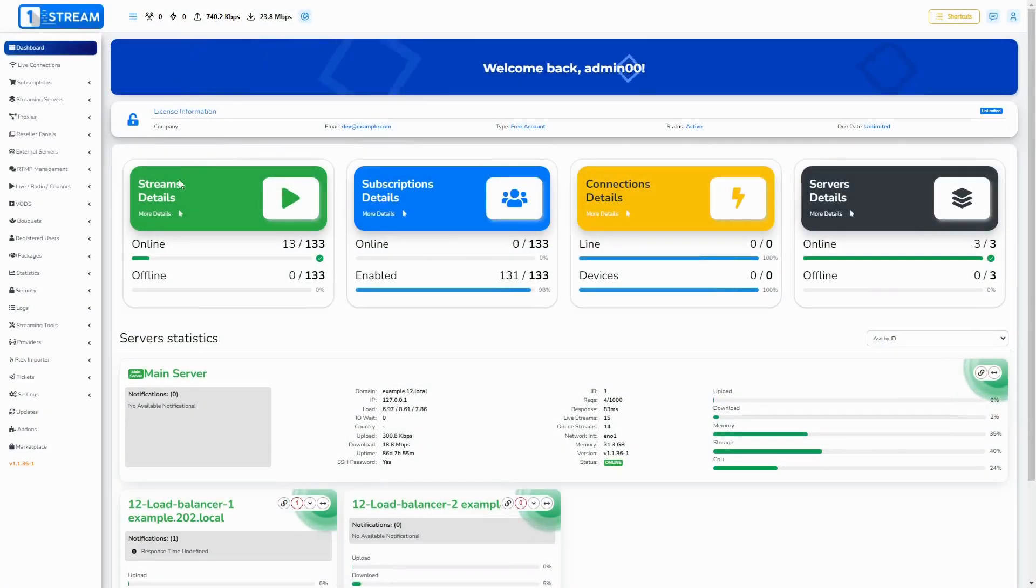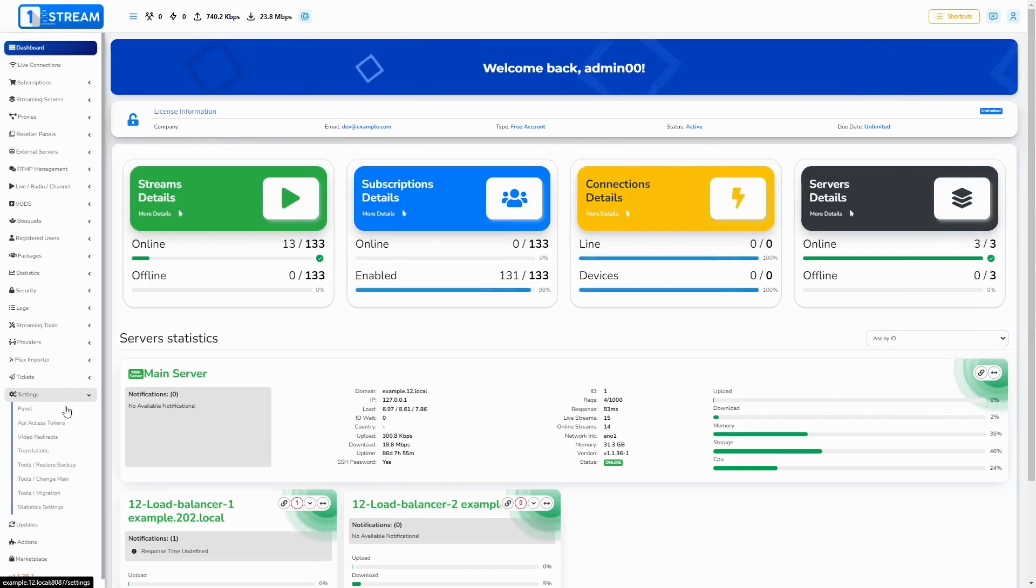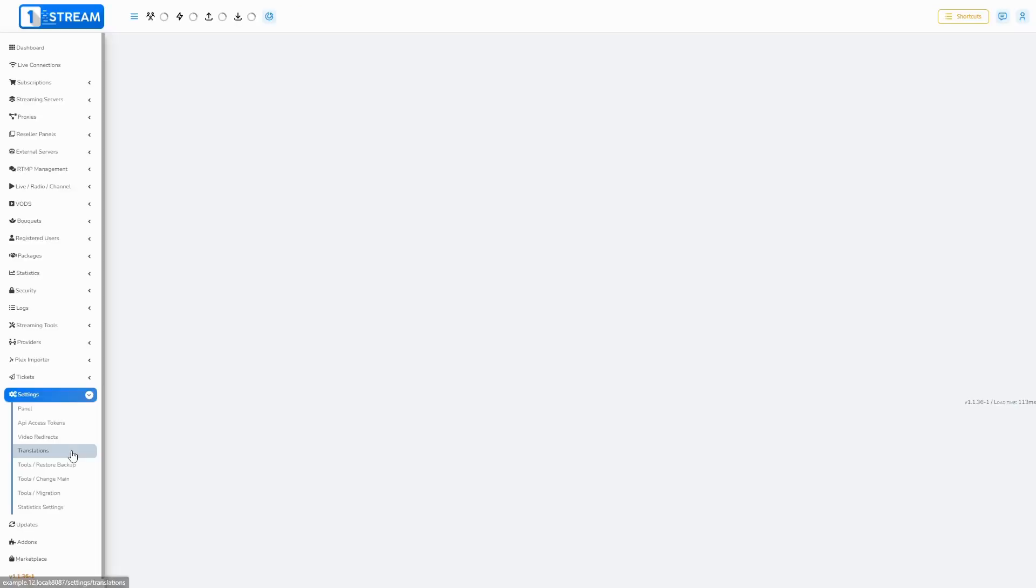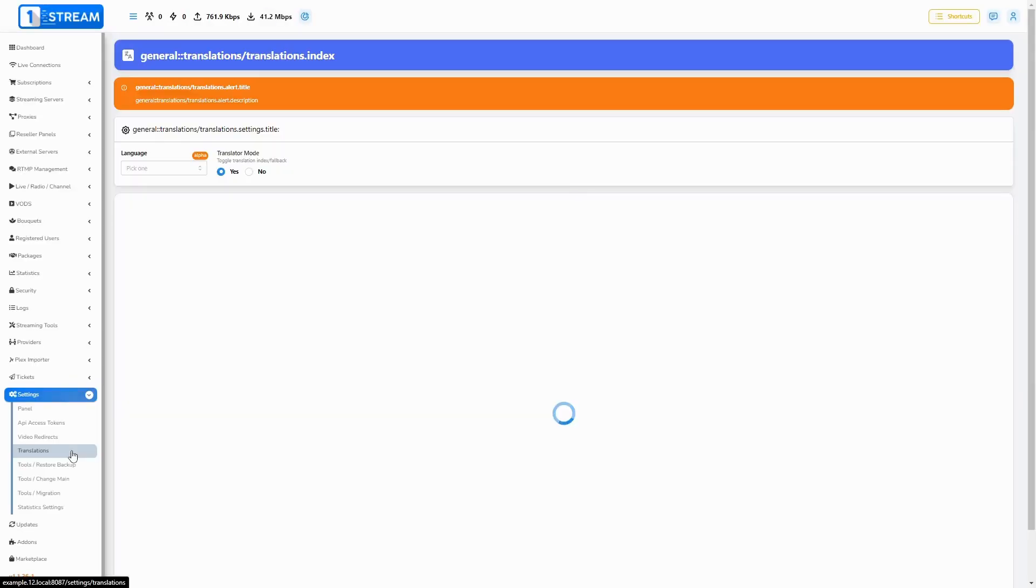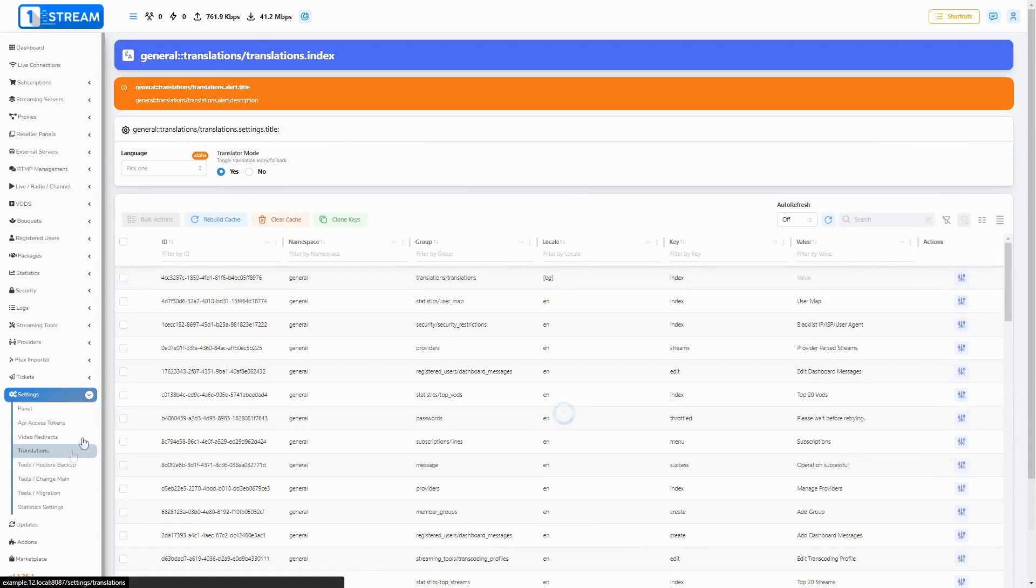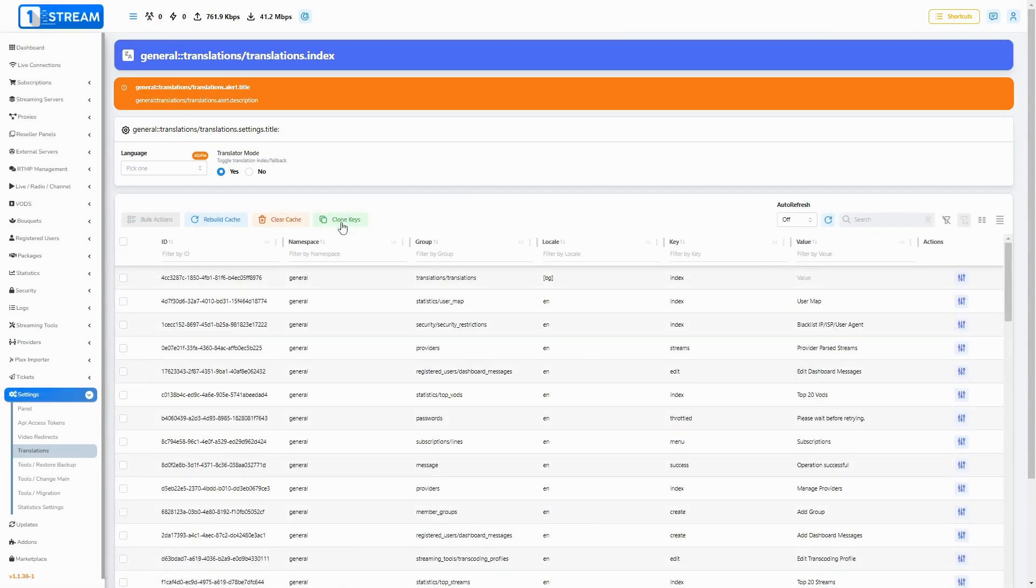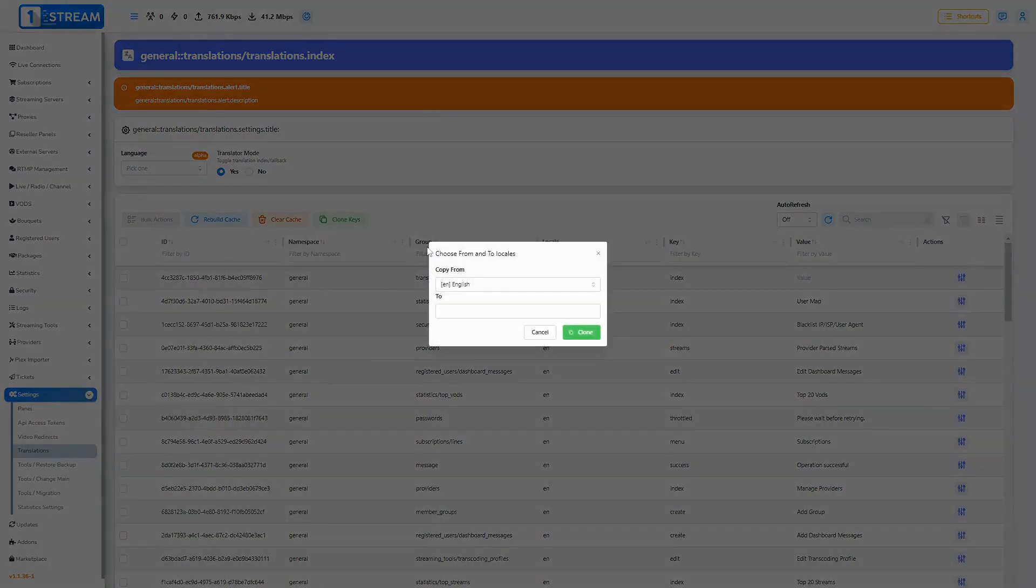Second, navigate to the translations page. You can find it in Settings > Translations. Third, you'll need to clone your keys and enter the language option that you want to translate to.